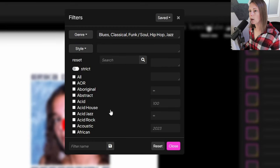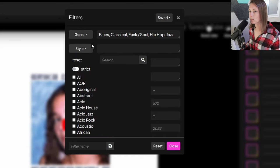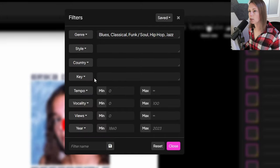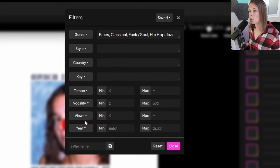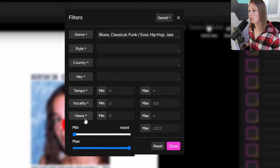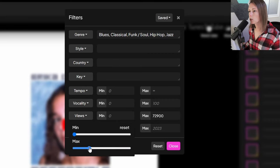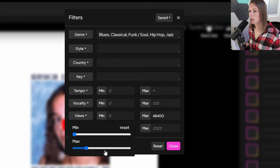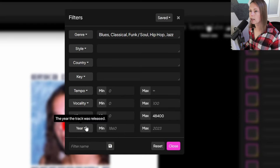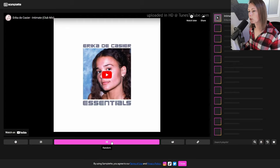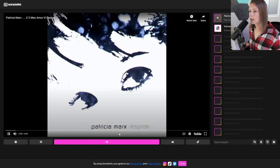And then you have even more options. You can choose a style. There are like a ridiculous amount of styles. You can choose if you want vocals, you can choose how many views the video has. So maybe you want something a little more obscure. So let's pull it down to below 50,000 views. And then you can also filter by year. So if you want maybe something from the 70s or 80s, you can filter only those. And then you hit this button.